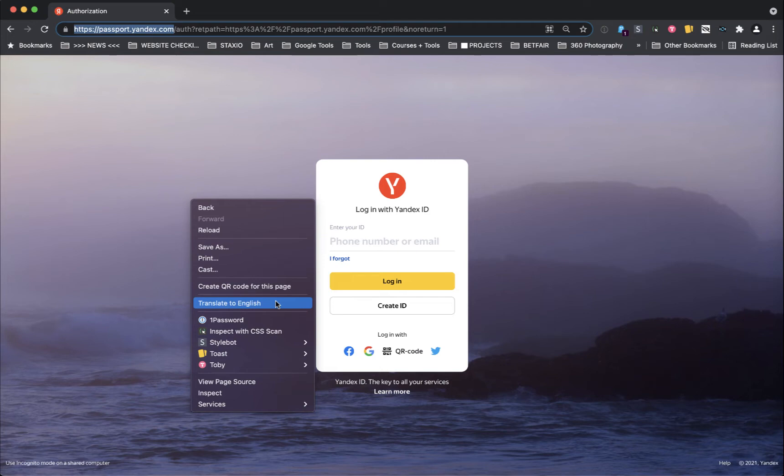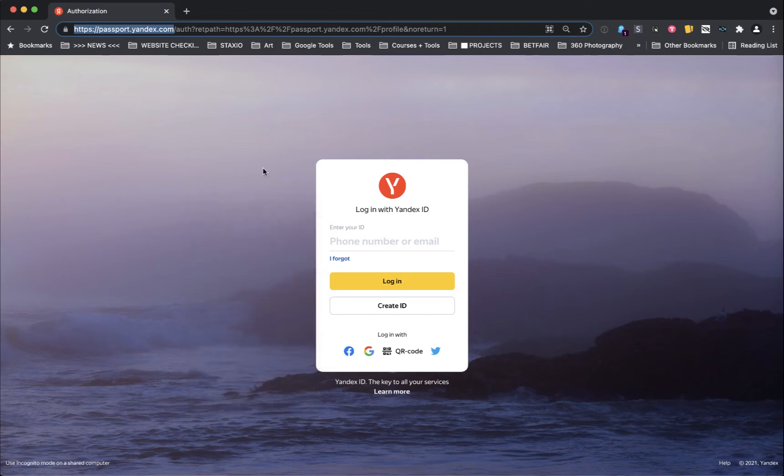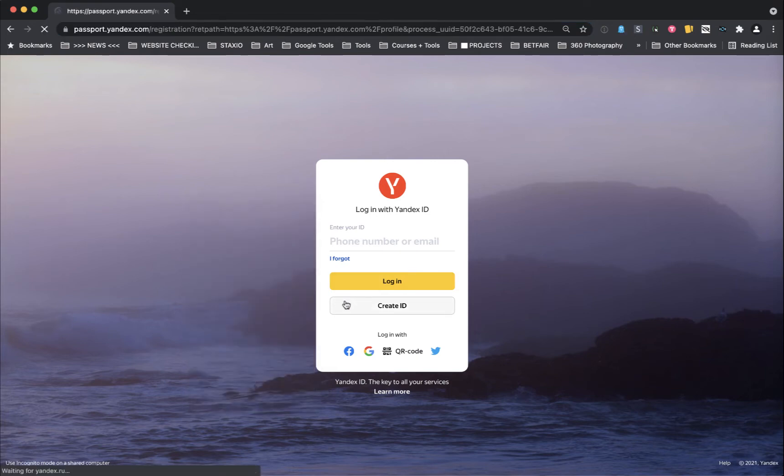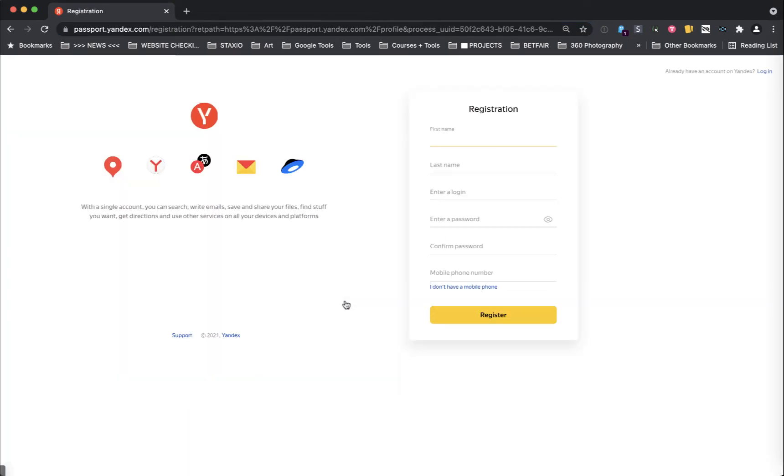We get this when we right click on any page. This is because through this Yandex account creation process of getting the API keys we'll find pages that will be in Russian only and we need a way to understand what's on those pages. Type in the address passport.yandex.com and then click on the Create ID button or log into your account if you already have one created.